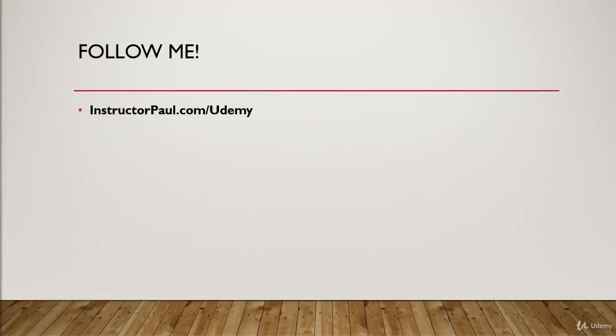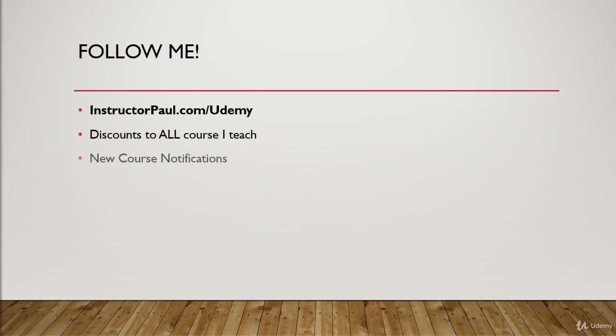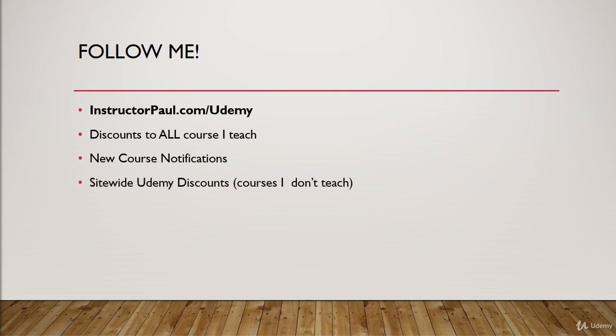So again, you can follow me by going to instructorpaul.com/Udemy, and I'm going to give you discounts to all the courses I teach, just like I talked about, as far as I'll let you know when I'm creating new courses, and I will also send you site-wide Udemy discounts.